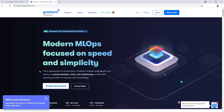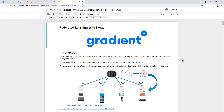Hey everyone, I'm Ahmed Gad. Today, I'll be showing you how to train a Keras model using Federated Learning. This project has a Jupyter Notebook running on an instance of Paperspace Gradient that has a free GPU. Let's start by introducing Federated Learning.